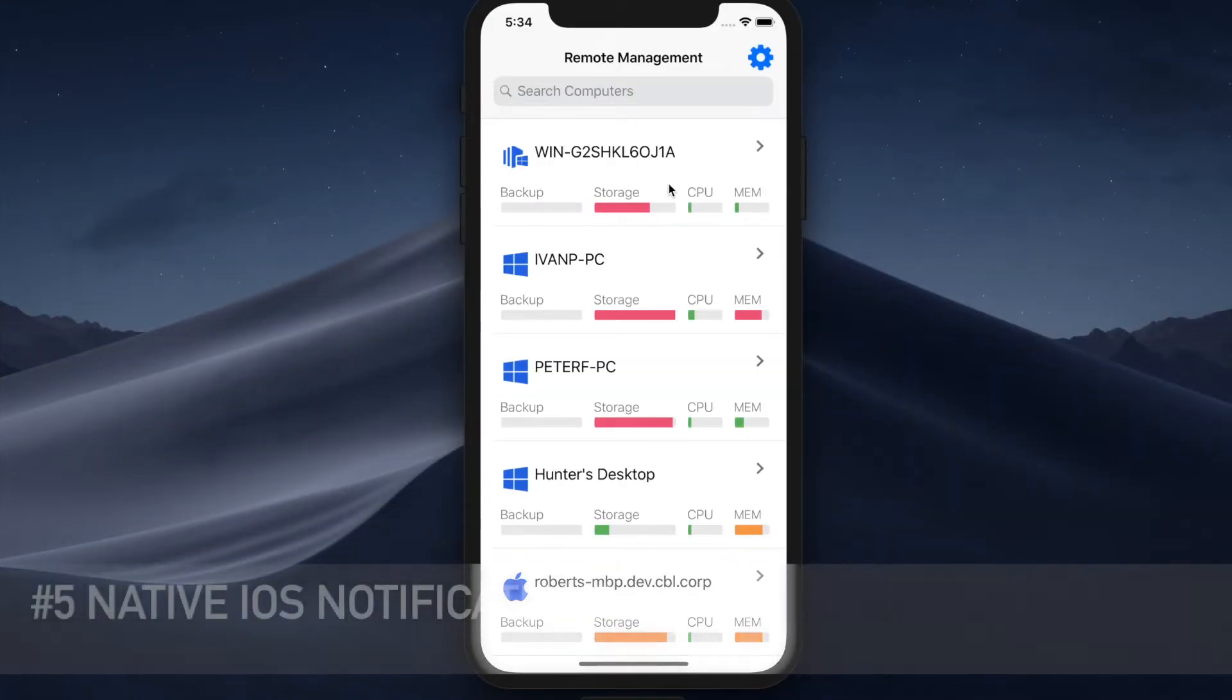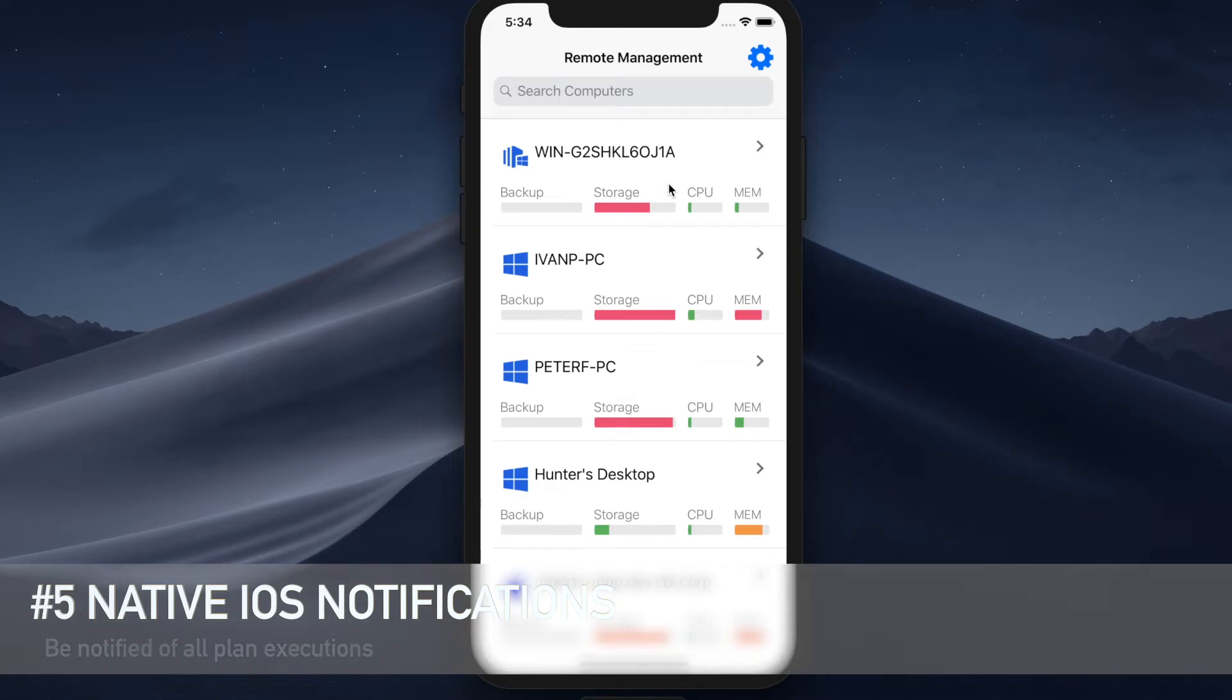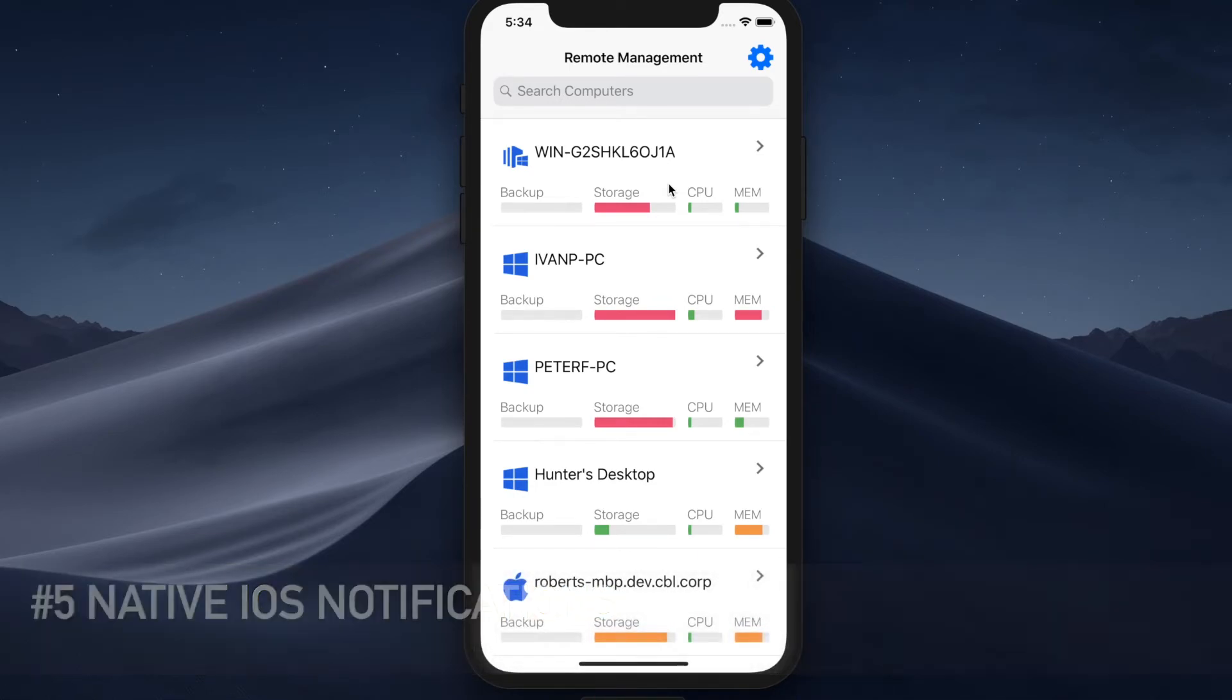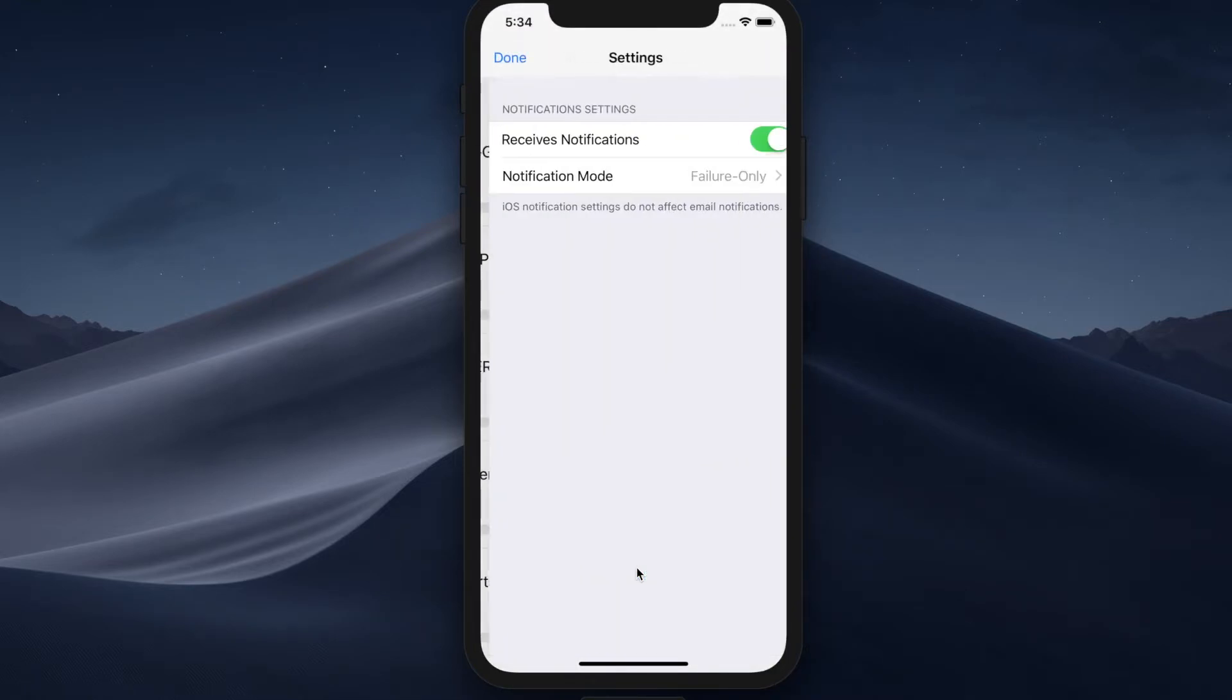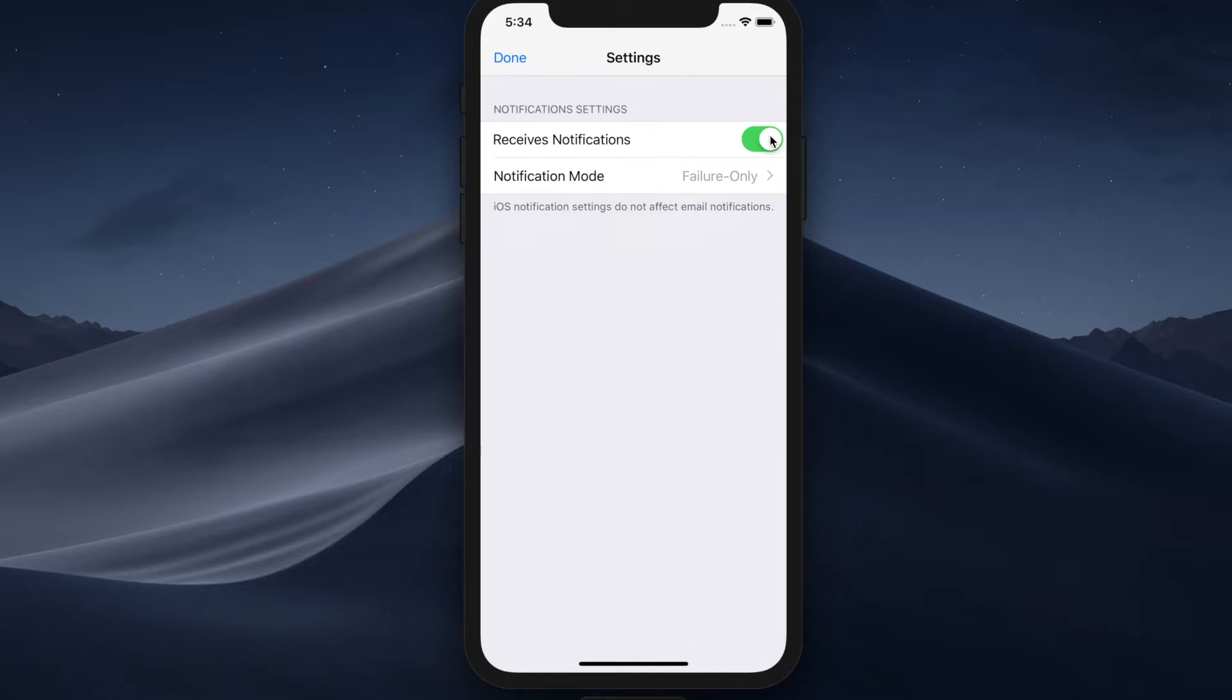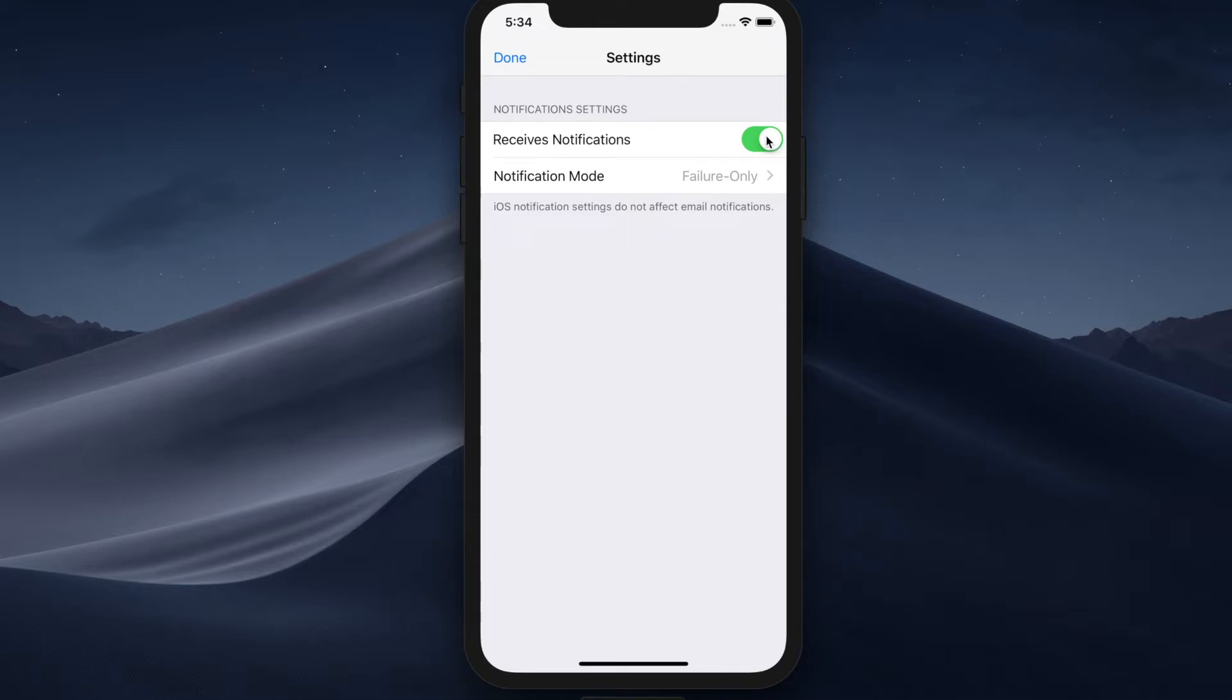CloudBerry Managed Backup for iOS can also notify you of all successful and failed plan executions. To enable notifications you should go to settings and here you can enable notifications for this mobile app. Now it's important to understand and differentiate the iOS notifications and the email notifications. When you configure backup plans on your computers in CloudBerry Backup, you specify an email address that is used to send notifications. So you get notifications of successful and failed plan executions.